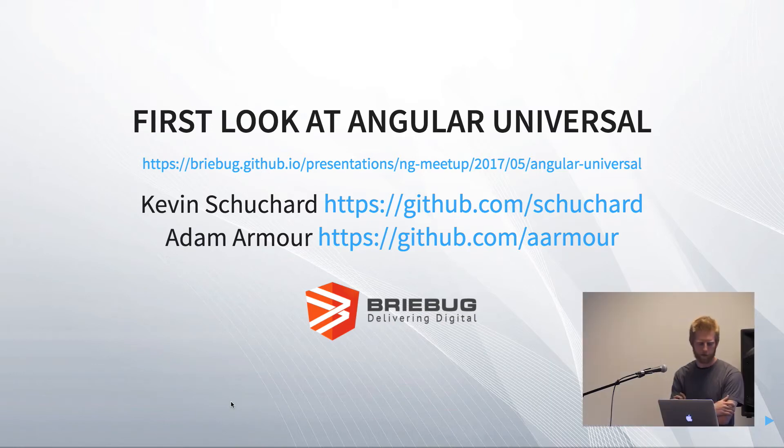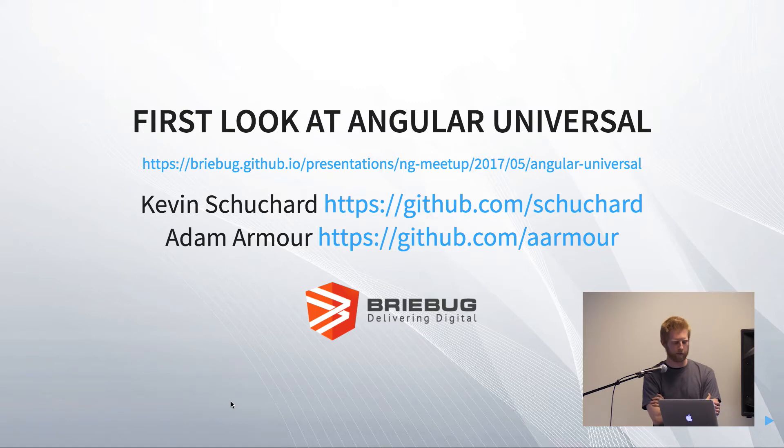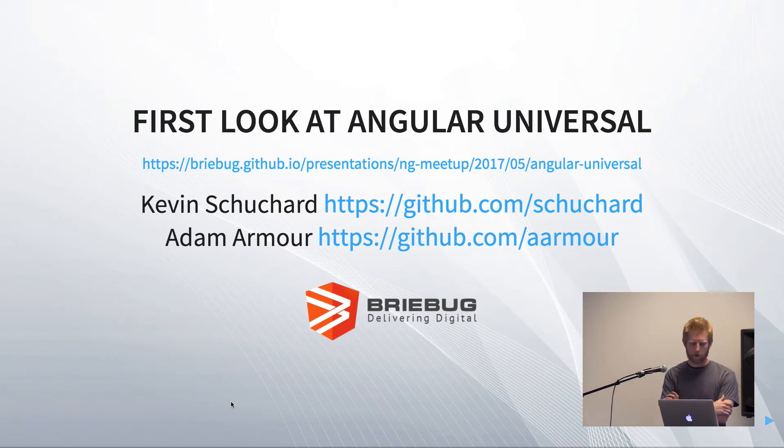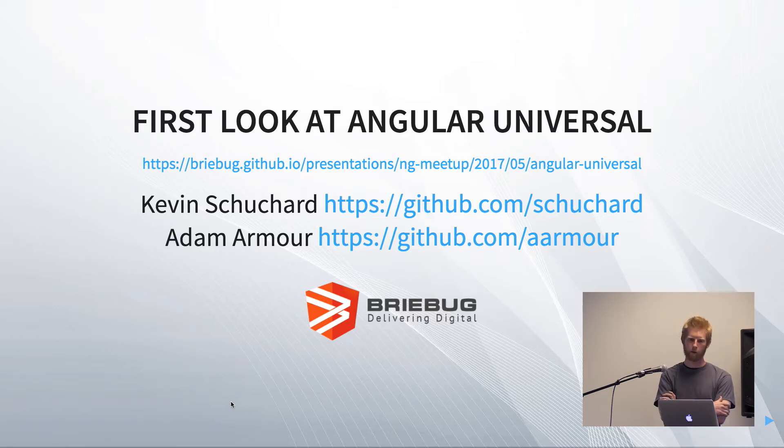So my name is Adam and this is Kevin. Kevin is going to start talking here soon. So tonight we're looking, we're going to take kind of a first look at Angular Universal.